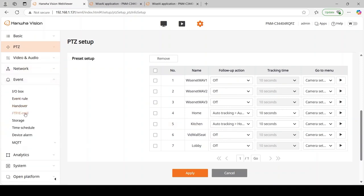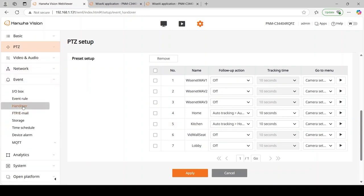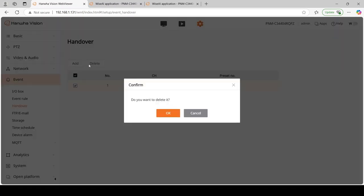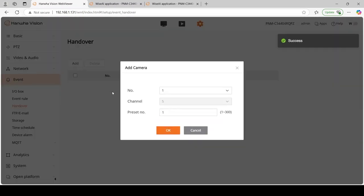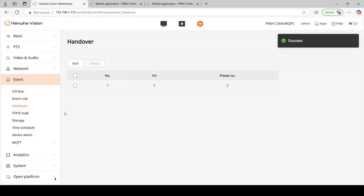The next step is going down and creating a handover event. So this one will be handover event number 1, we want it to go to preset number 5. Save that.